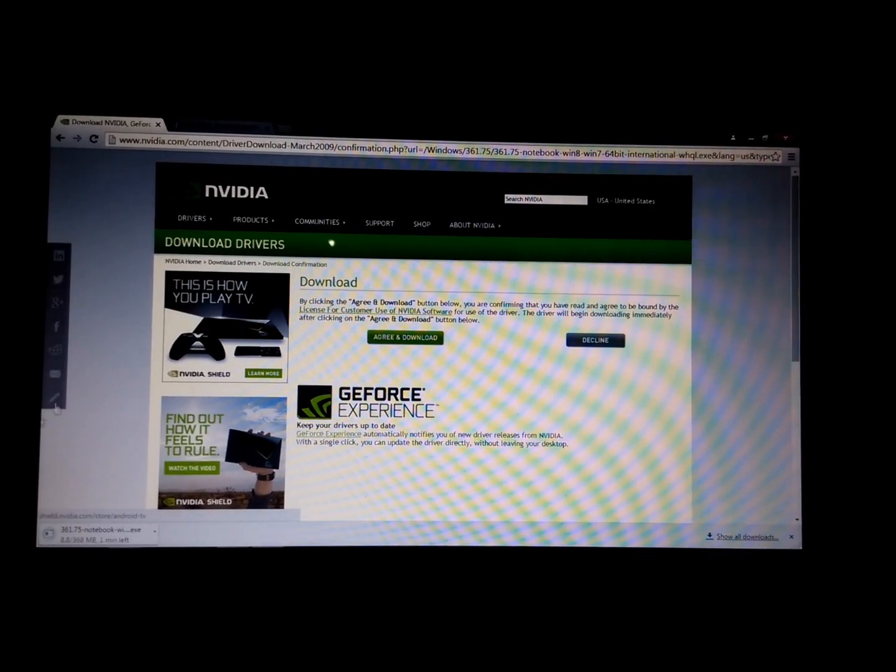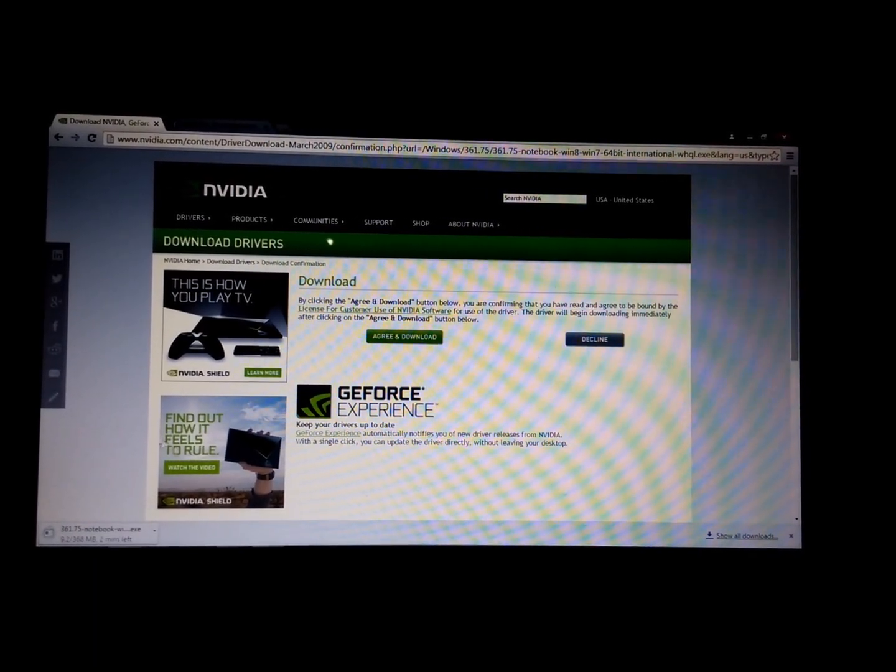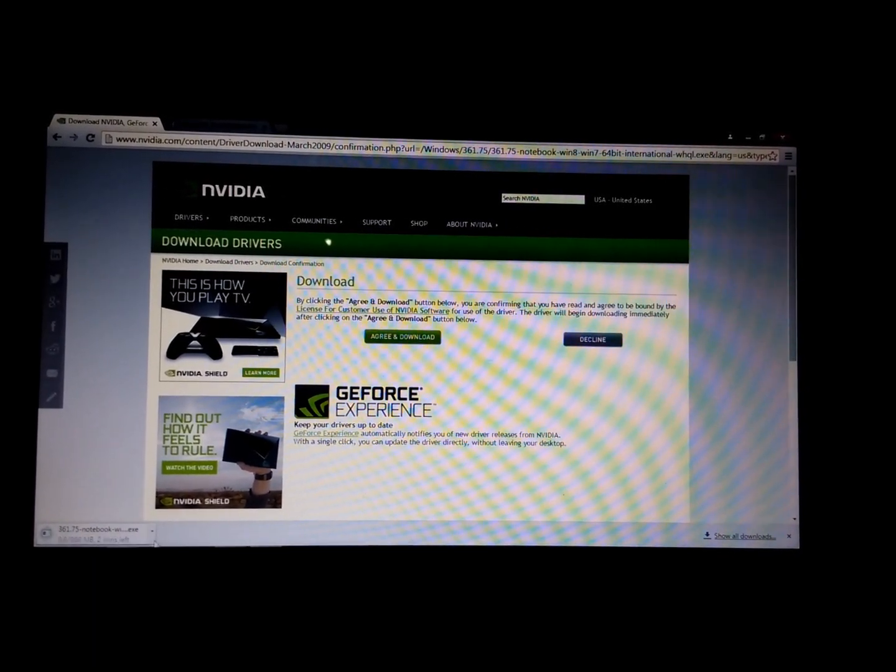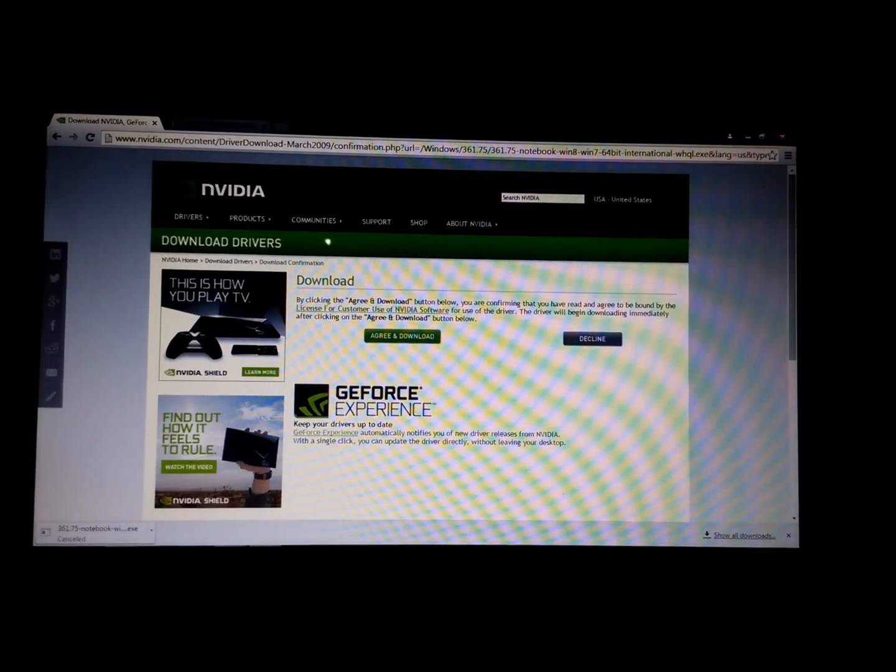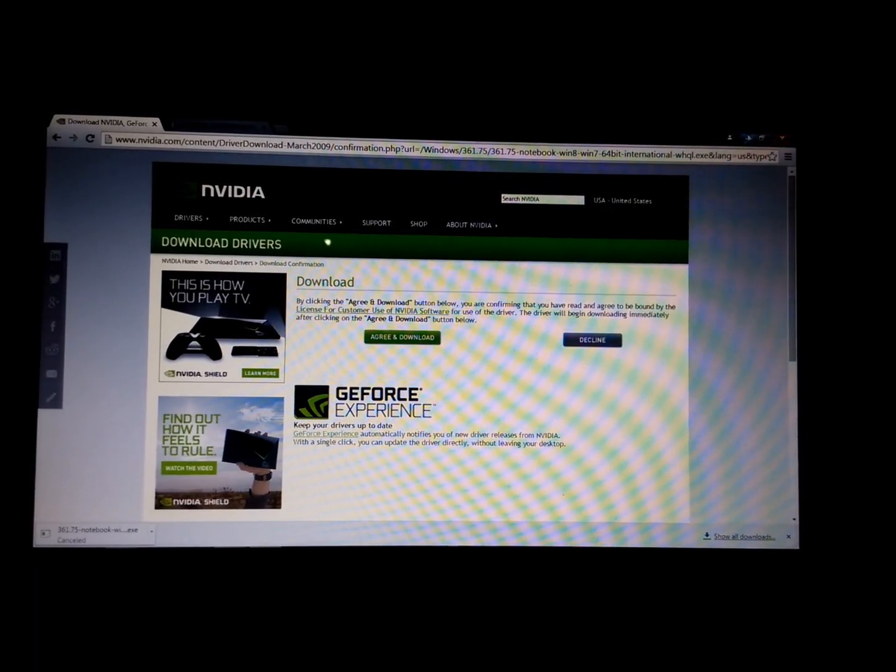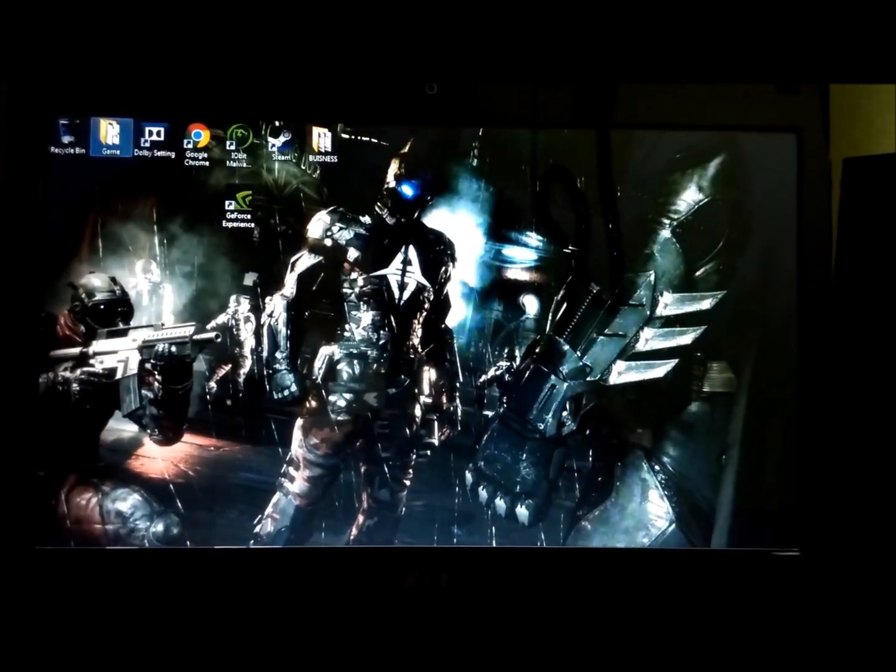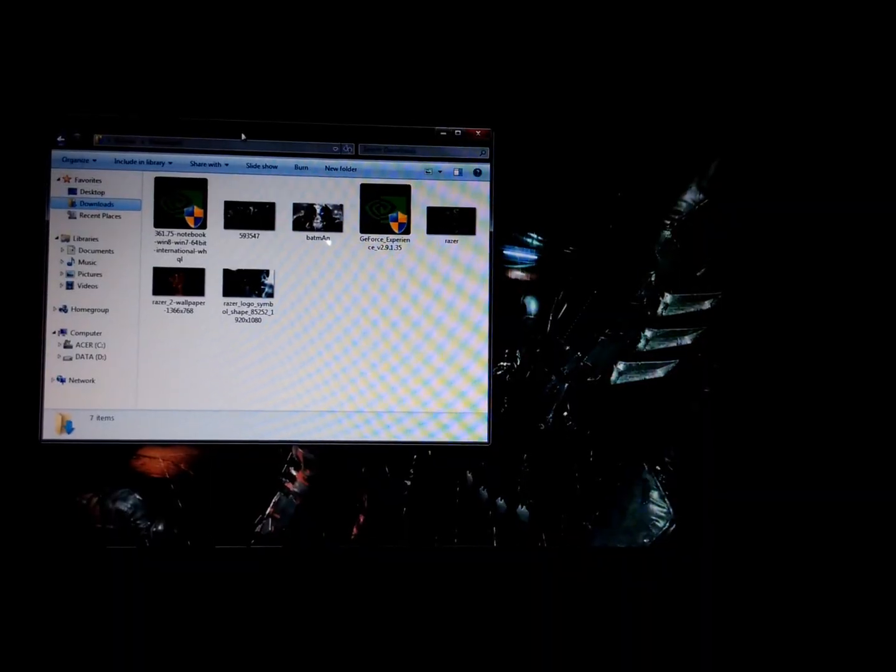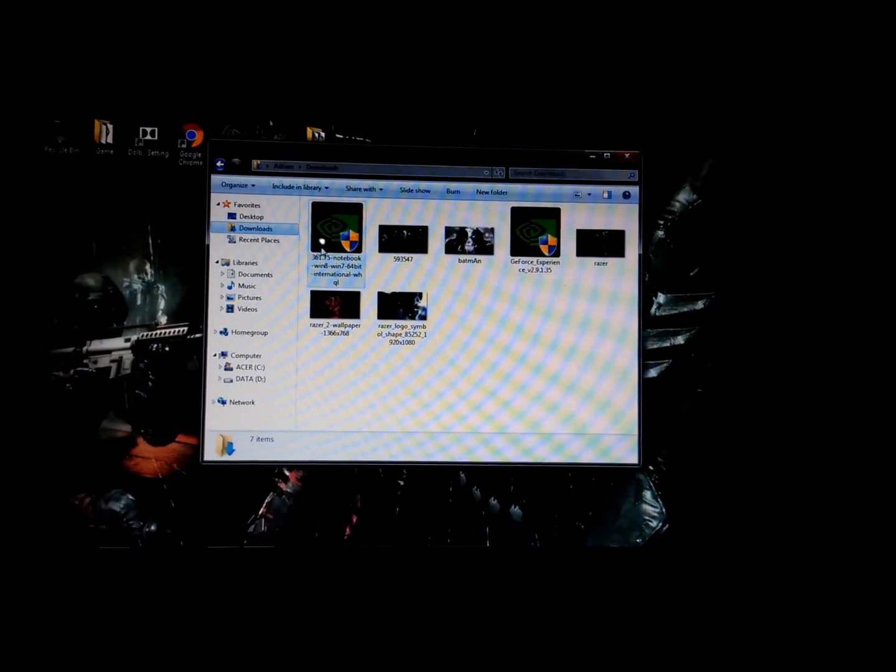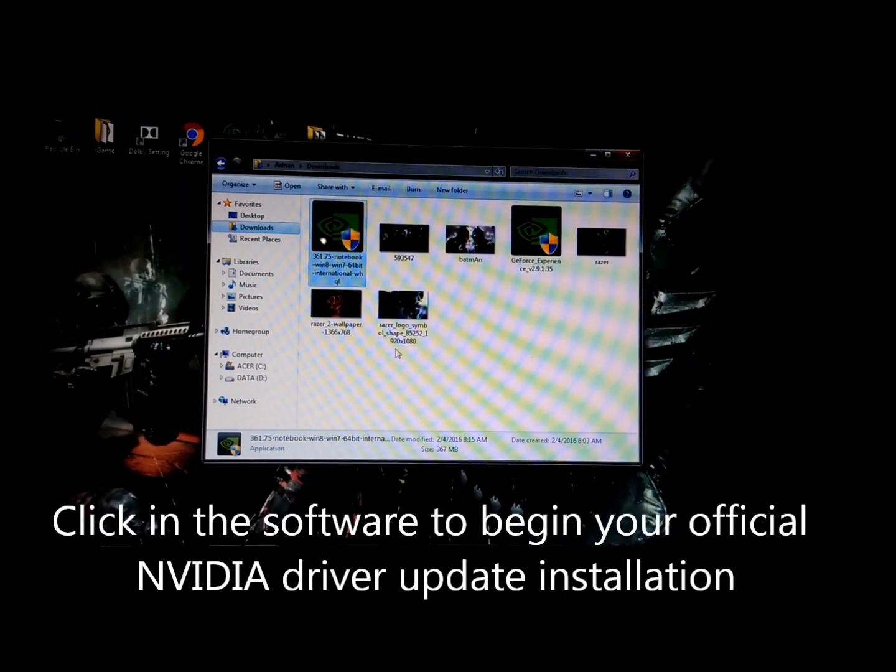Once again, the driver will be downloading right here. As you can see, I already downloaded the drivers. This is what it looks like, the drivers.